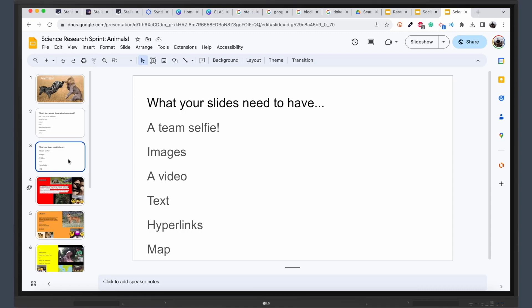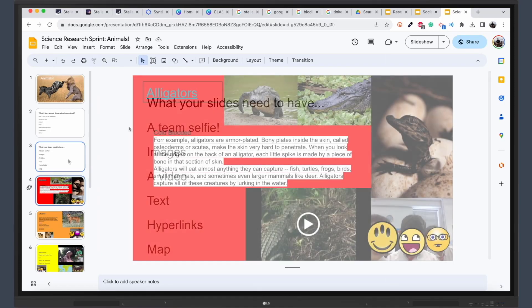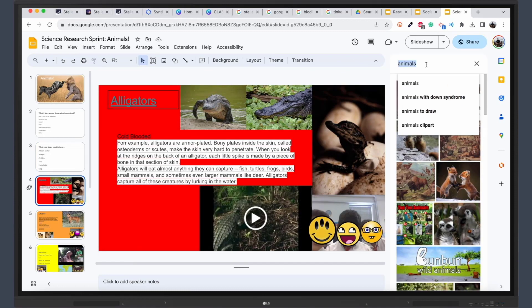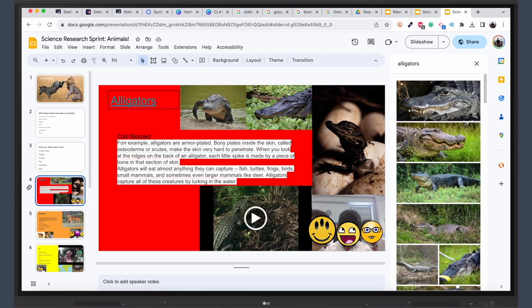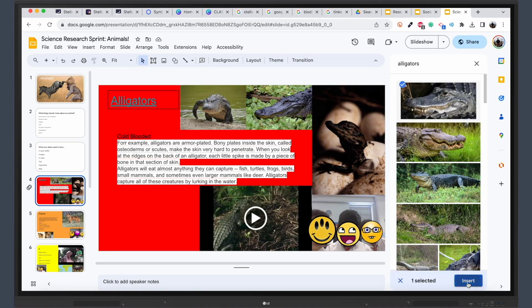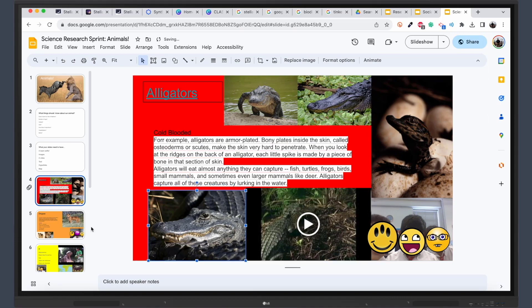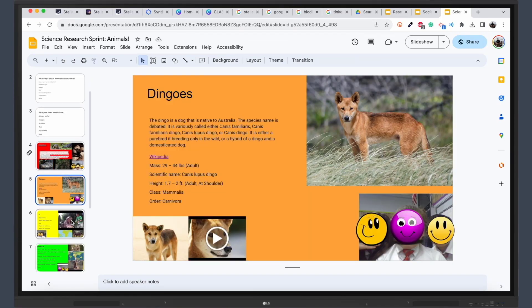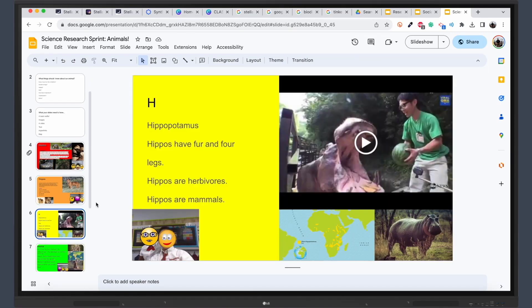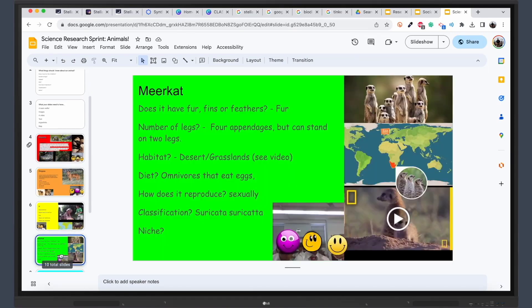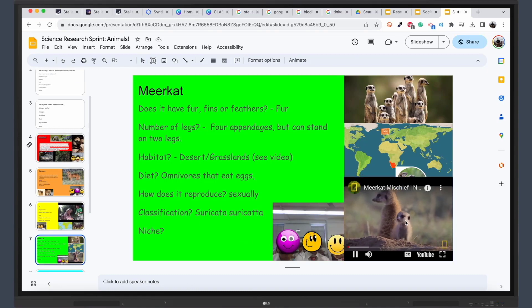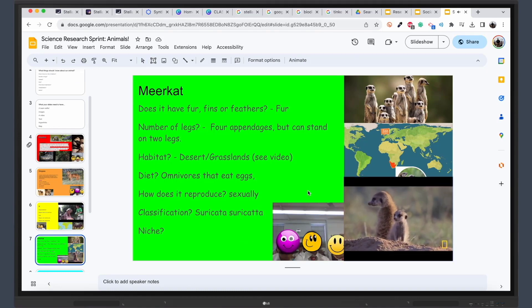Urge students to explore the diverse functionalities of Google Slides, incorporating a rich array of media, such as text, images, videos, and diagrams, to convey information dynamically. This step empowers students, fostering creativity, and enhancing engagement.